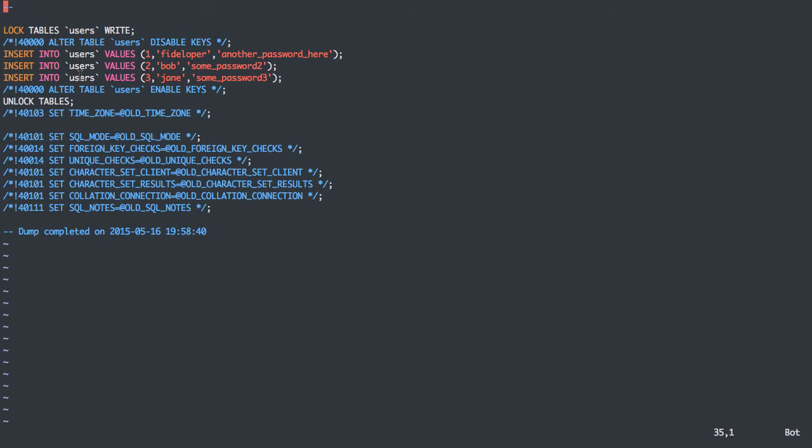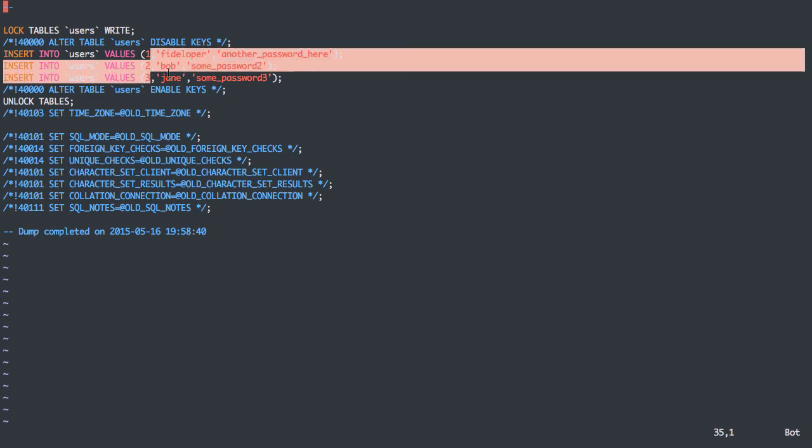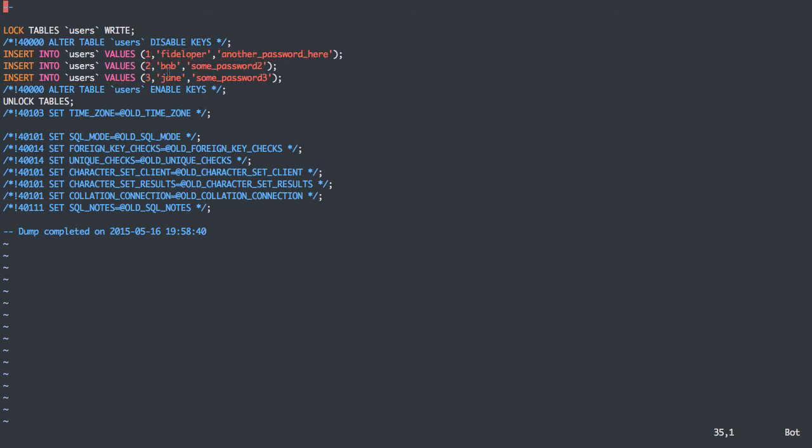But this is nice for things like versioning mysqldump files, where every new line will have a new insert. So you can see differences between mysql files. Whereas the regular mysqldump, by default, will have all three of these inserts in one SQL query, and technically on one line.